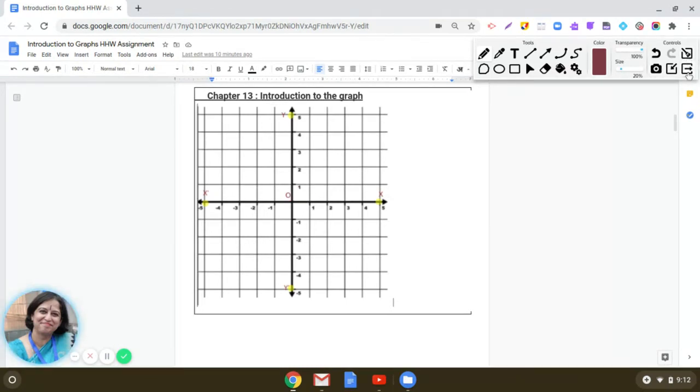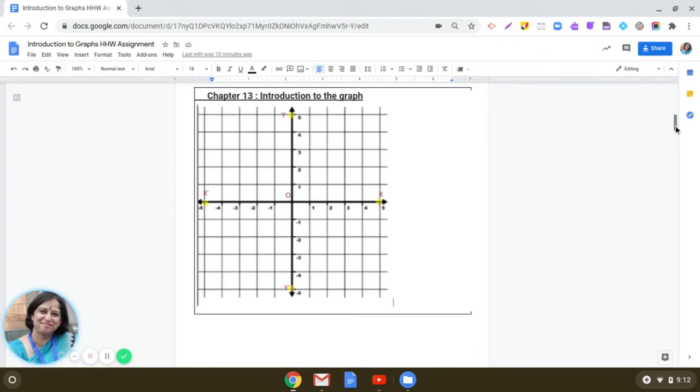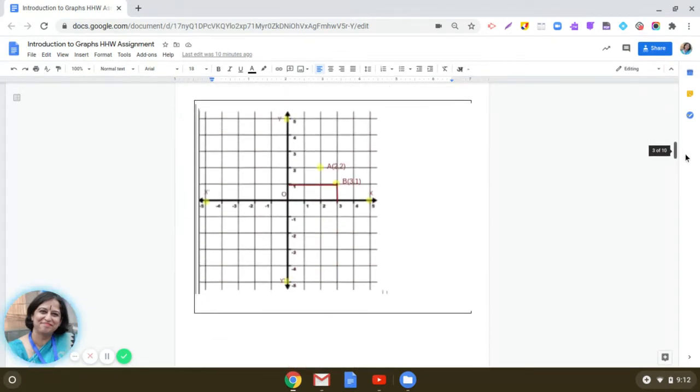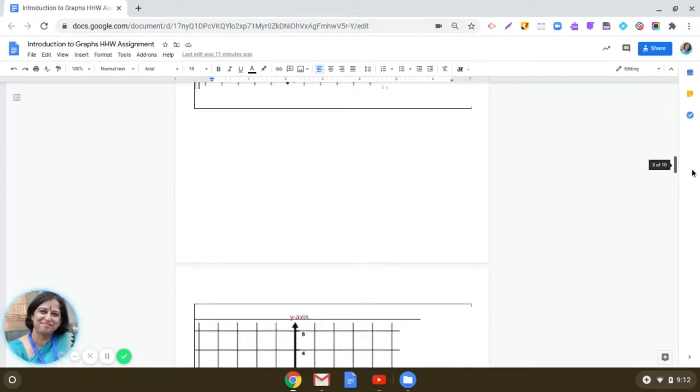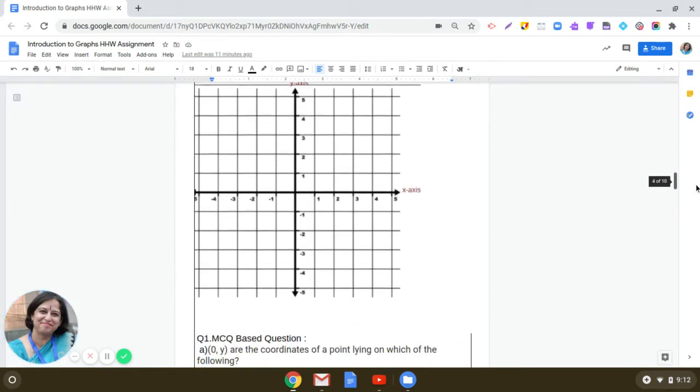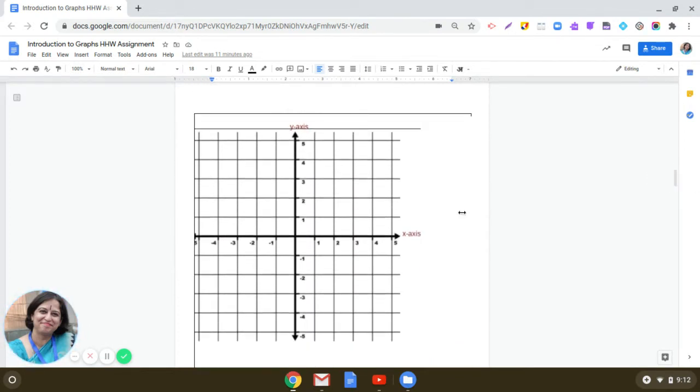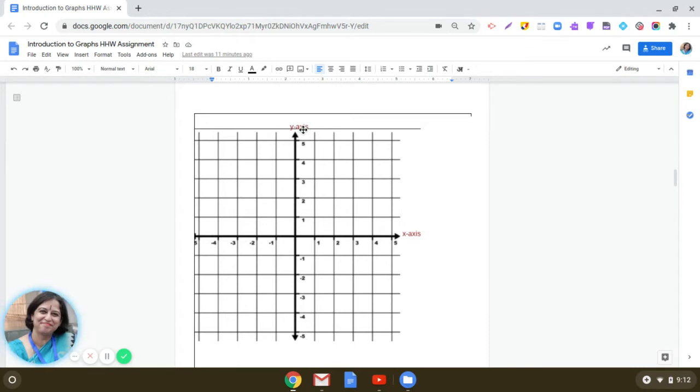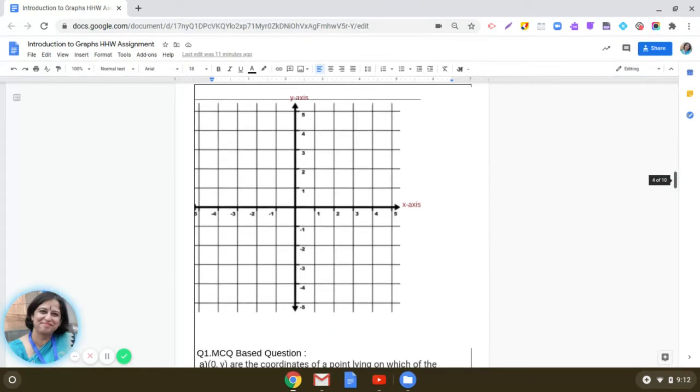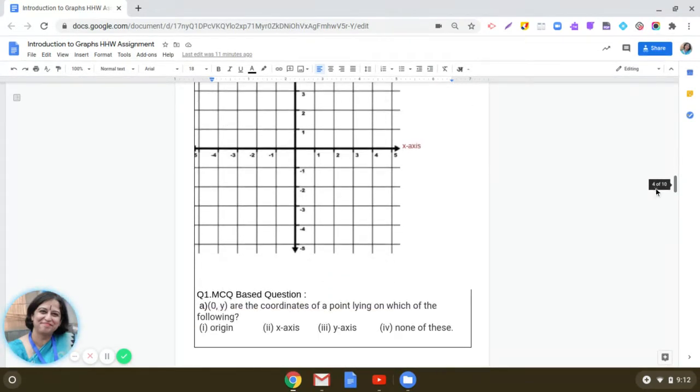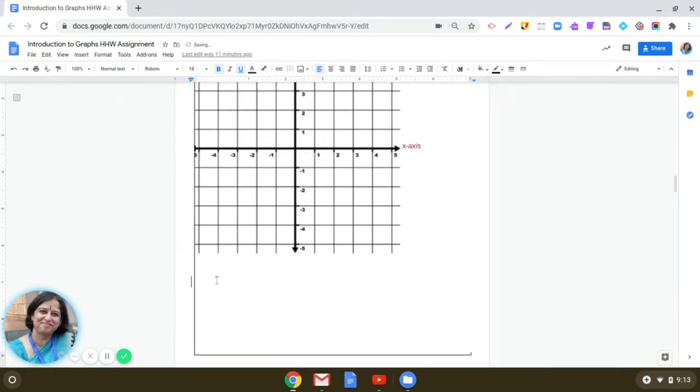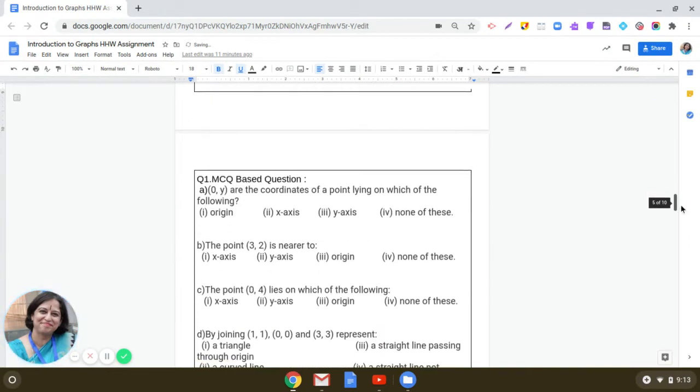Another way of representing the x-axis and y-axis is you take the horizontal line, put arrows on both sides and write down x-axis on one side. Similarly, you take the vertical line and put arrows on both sides and write down y-axis on one side. This is also one way of labeling the x-axis and y-axis. Let us start the questions. In the beginning of the assignment, you were given certain multiple choice questions.